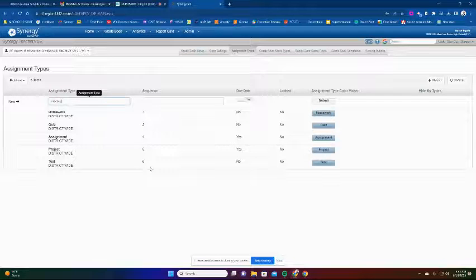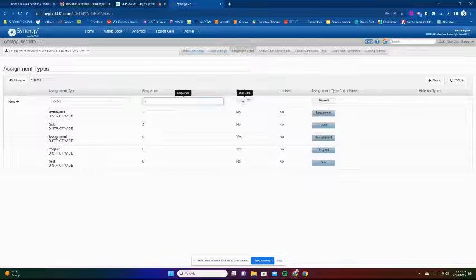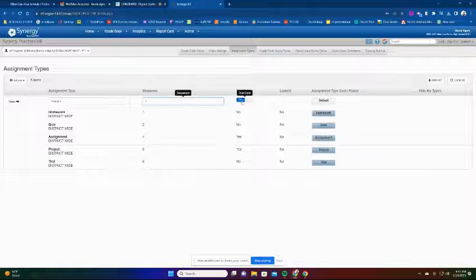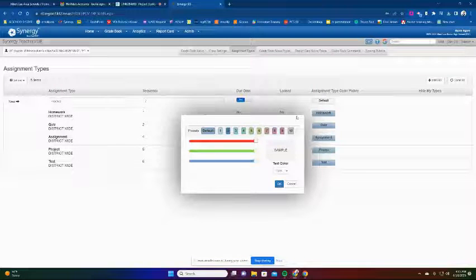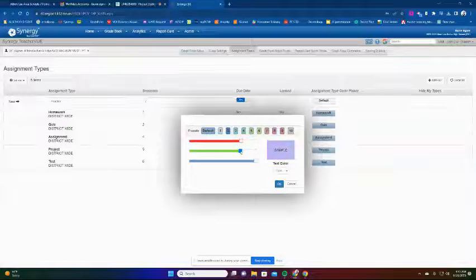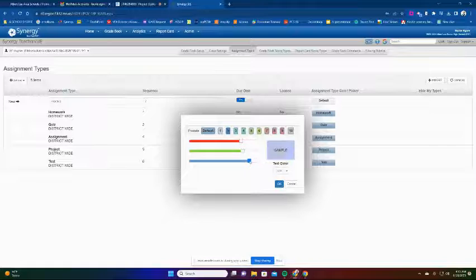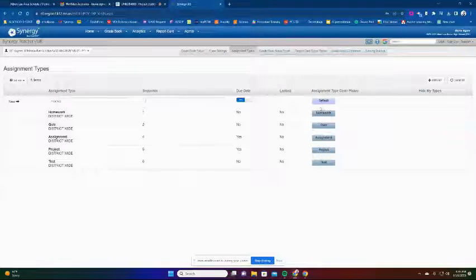I have two categories: Practice and Assessment. The sequence is where you want this to show up in the list - it doesn't really matter, so I'll put it at position seven. I'll set due dates to yes. Then I'll choose the color I'd like for my practice assignments - students will see what their practice assignments are. You can create a custom color by adjusting the sliders. I'll make this a little purpley for my practice assignments, with dark text color.